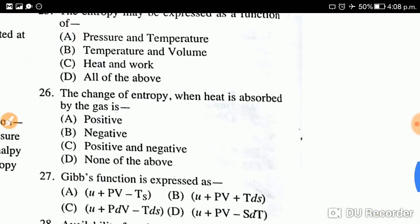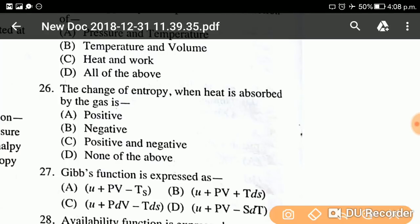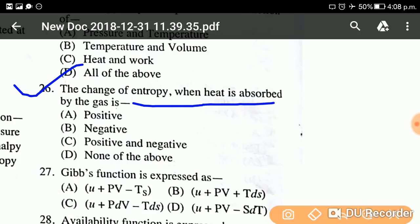Question twenty-six: The change in entropy when heat is absorbed by a gas — what happens? When heat is absorbed, the change in entropy becomes positive. The options are positive, negative, or both — the answer is positive.